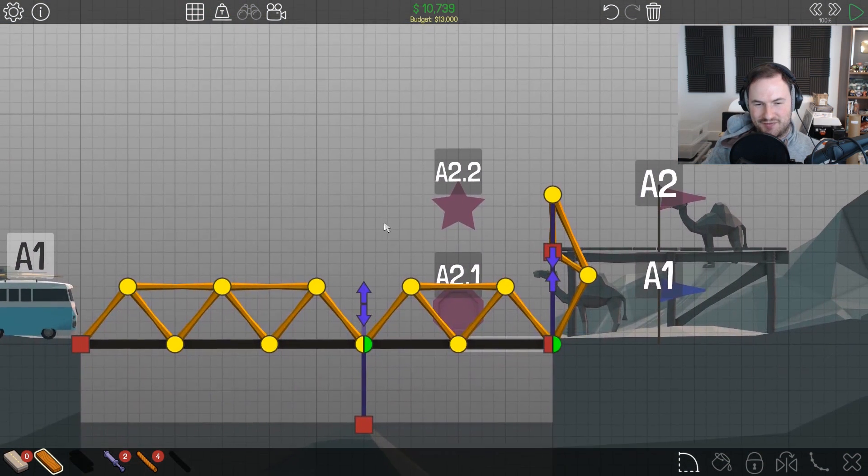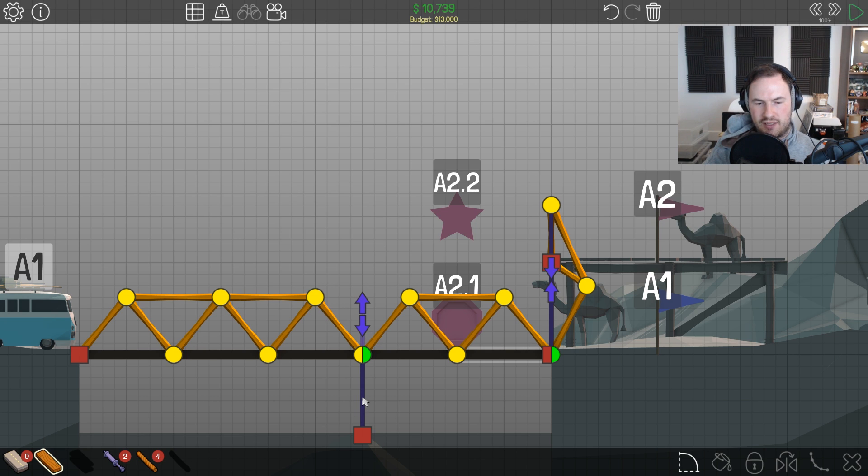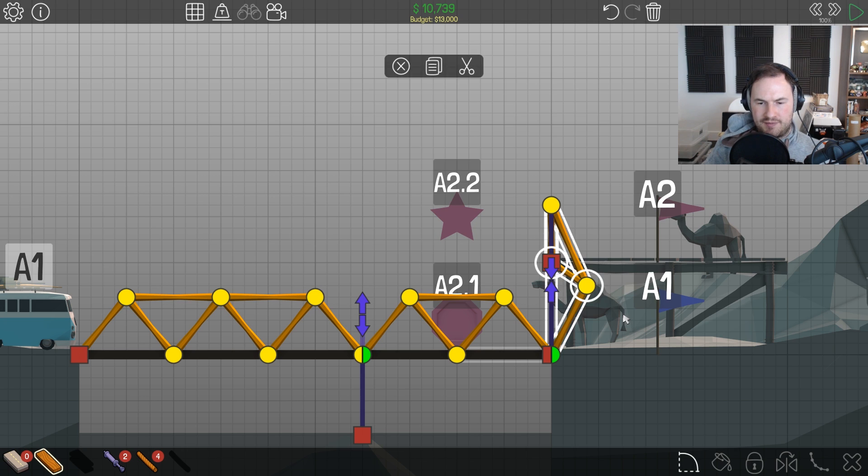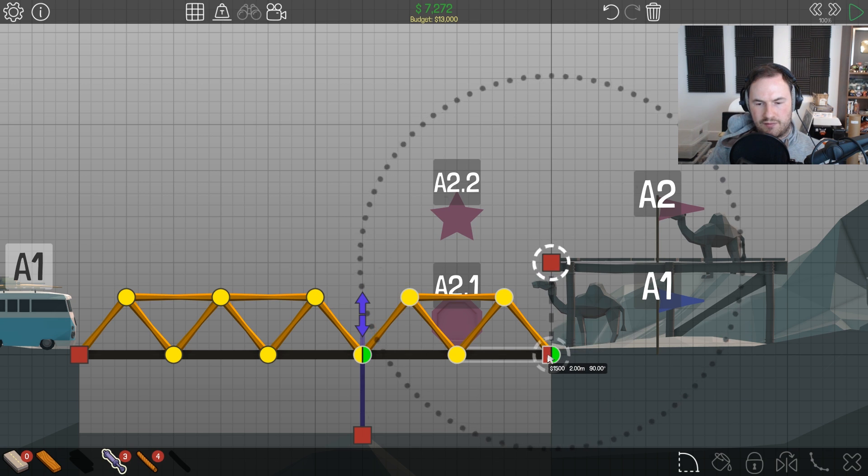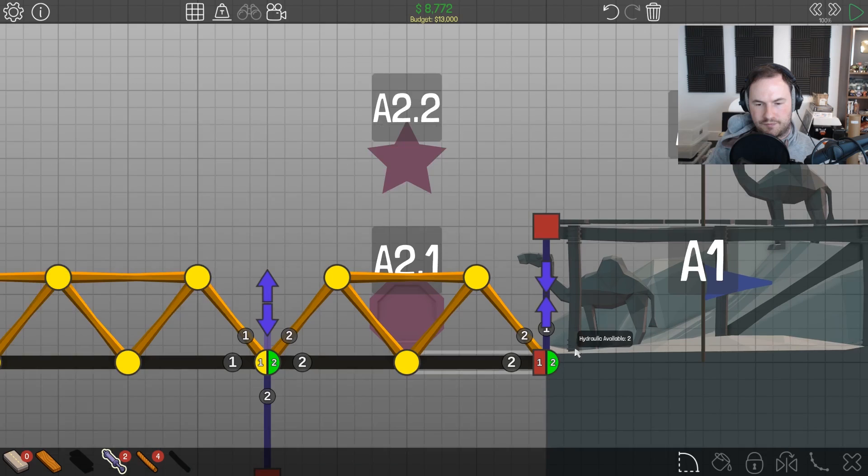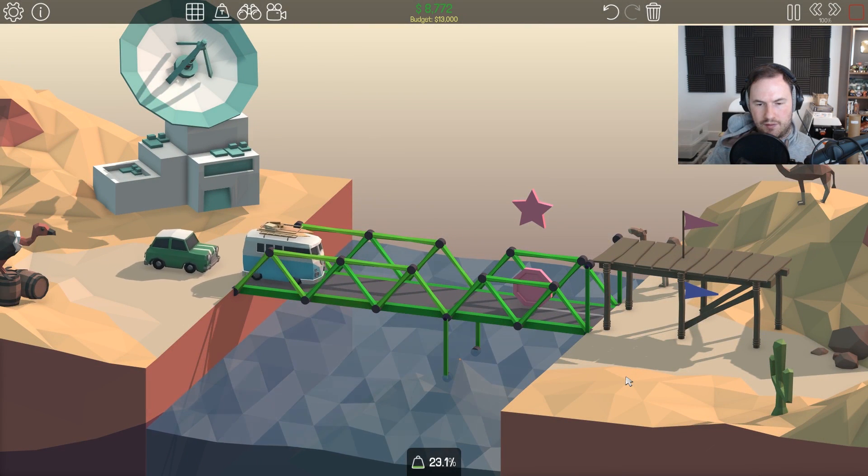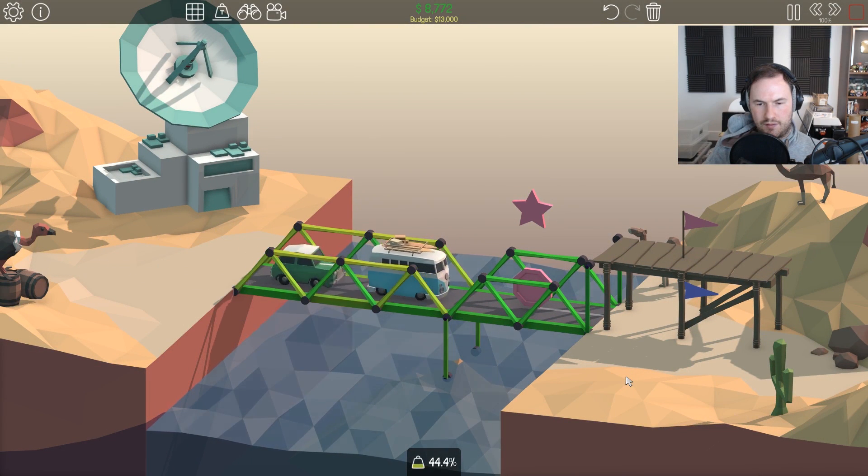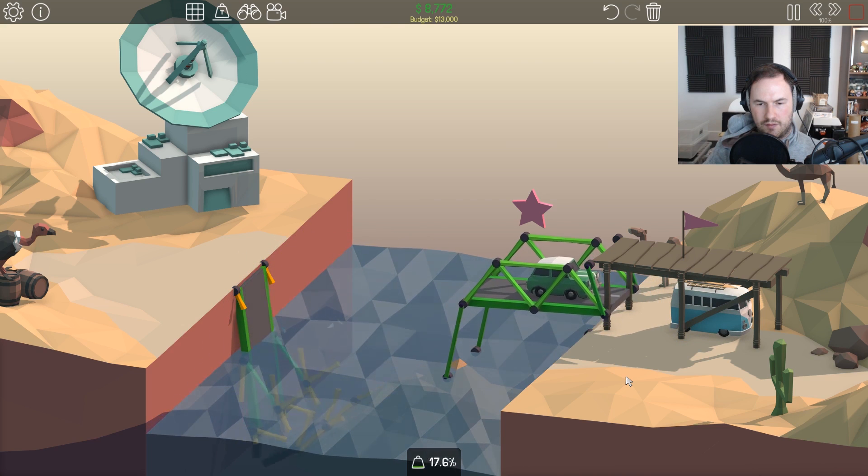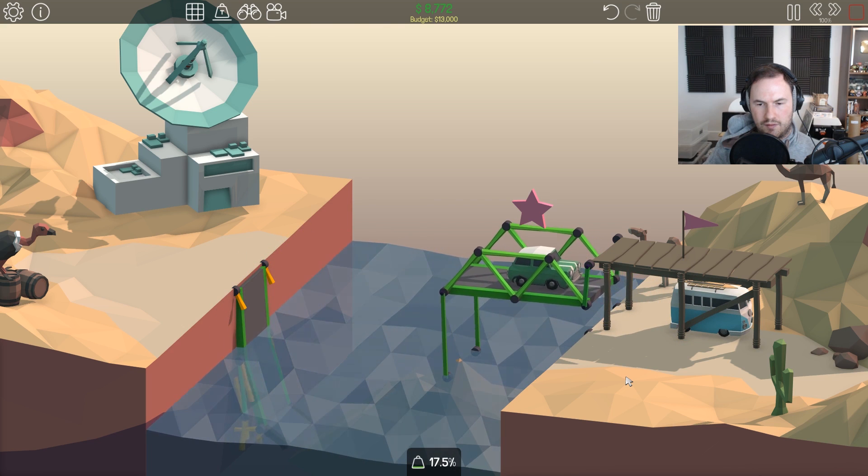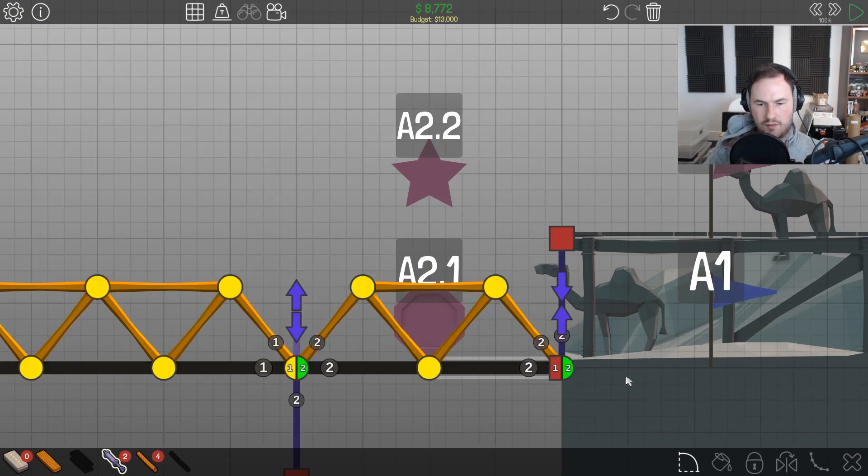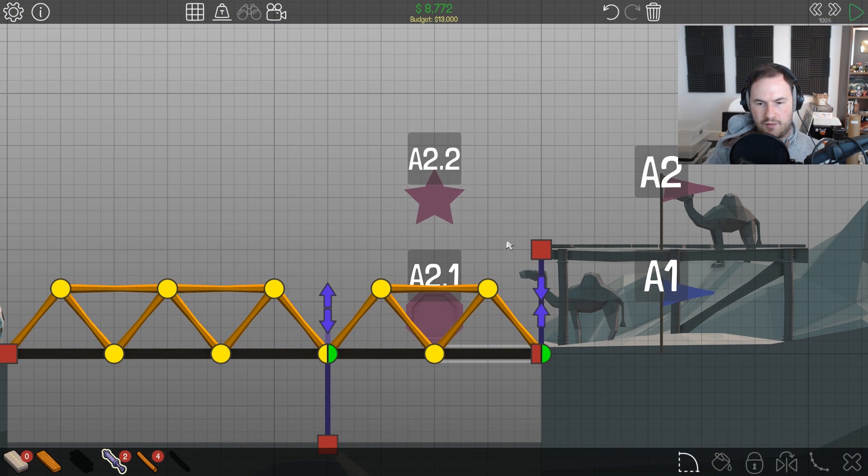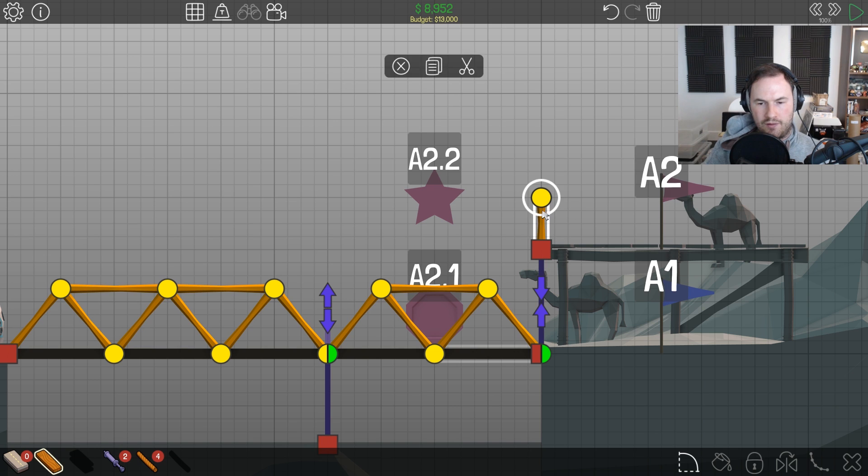It almost worked, we just need a way to... I don't think pushing the whole thing up can work though. Unless we're just doing this part wrong. We need to push from there and pull from here, right?